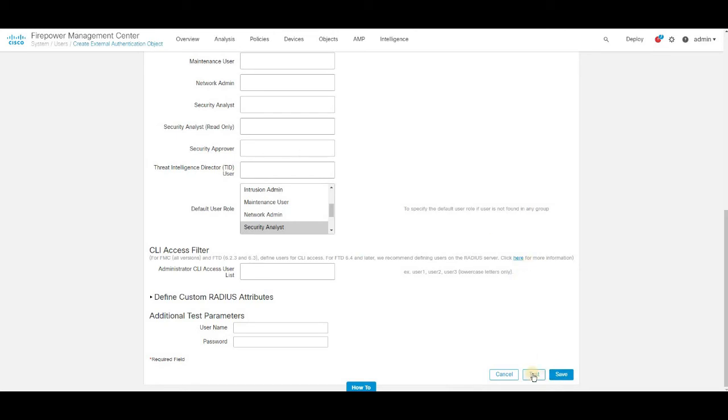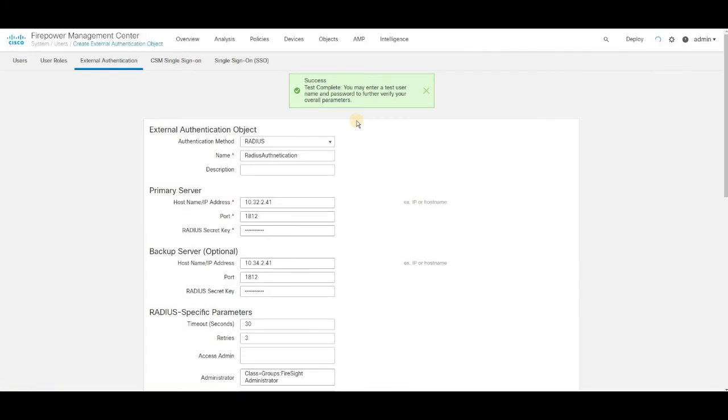Once you save the configuration, you just need to click on the test just to ensure the authentication is happening through the RADIUS server. The status shows as success which means the authentication request has been accepted by the RADIUS server in our case.